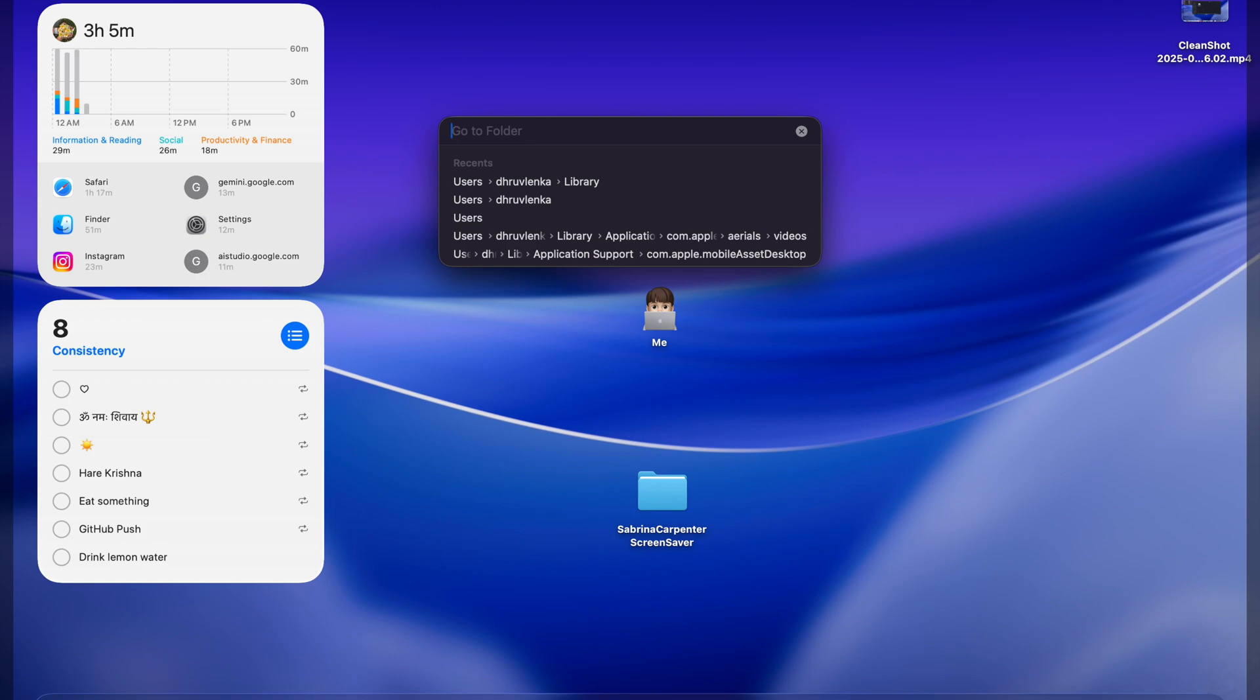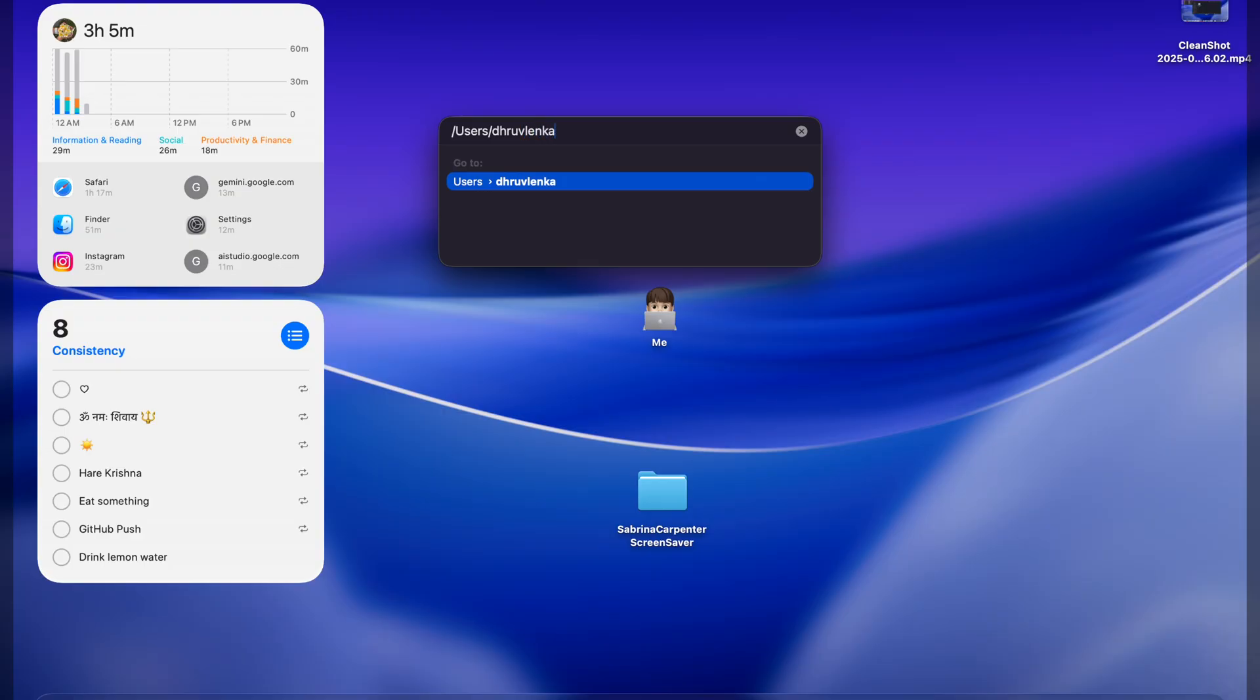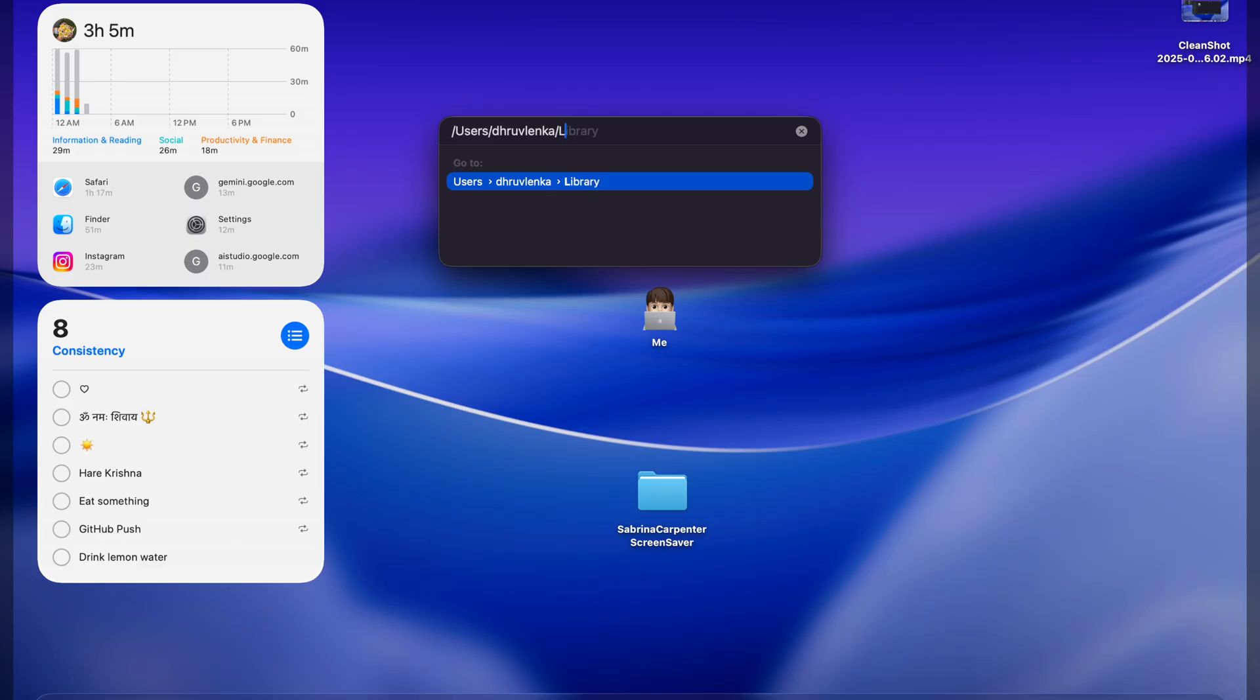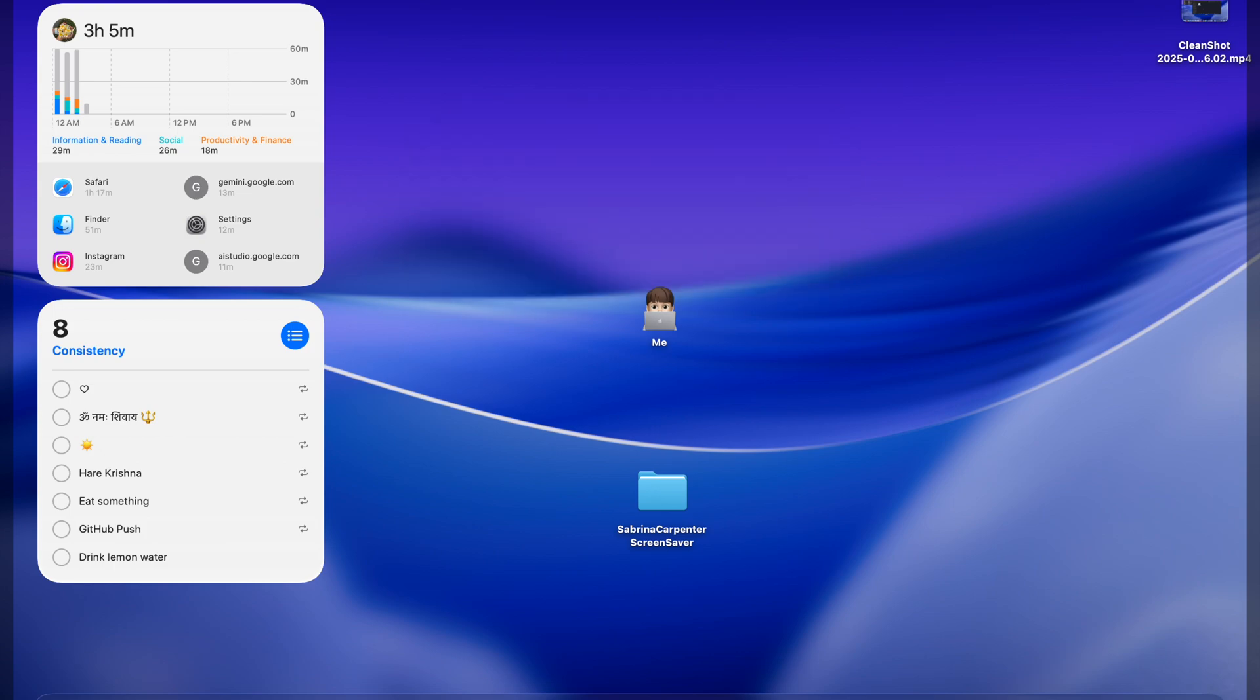We have to search users in our Mac. You can see, I am Dhruv Lanka. I am an administrator of a Mac. You can have your own name on your Mac. After that, we will go into library, then application support. Let's open it.